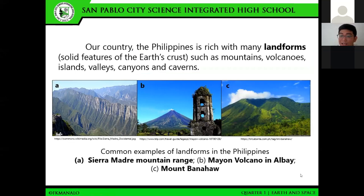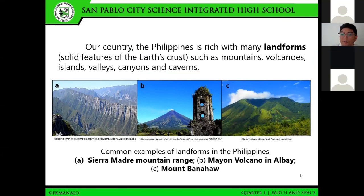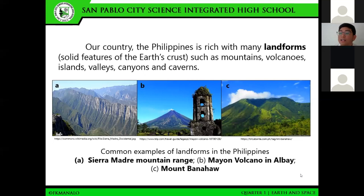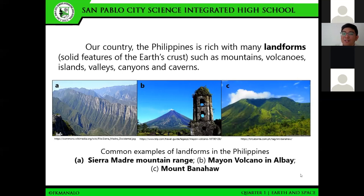Here in our country, the Philippines, we have many landforms. Landforms are solid features of the Earth's crust. They come in different formations such as mountains, volcanoes, islands, valleys, canyons, and caverns. As you can see from the picture, here are common examples found in the Philippines — we have the Sierra Madre Mountain Range, which is the longest in the Philippines, and we have Mayon Volcano in Albay, as well as Mount Banahaw.